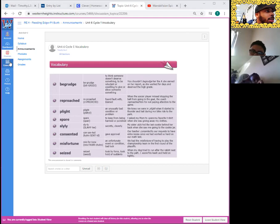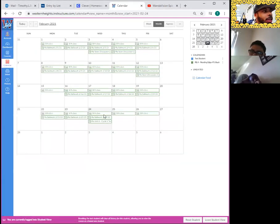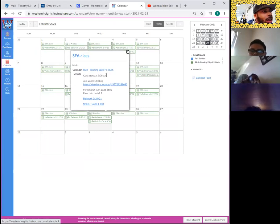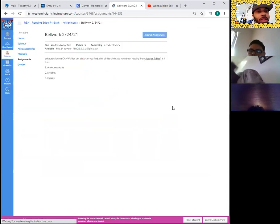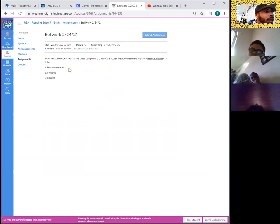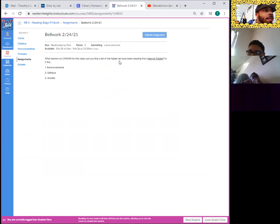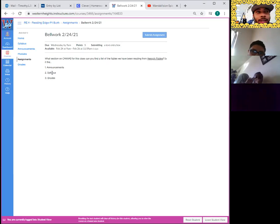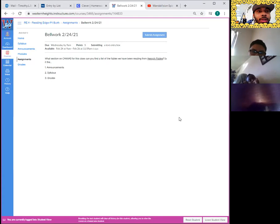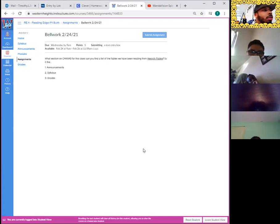All right, so those are the announcements. Let's take a look at the calendar. For today, February 22nd, we have the class time, the Zoom meeting information, and the bell work for today. The bell work is pretty simple. It asks: what section on Canvas for this class can you find a list of the fables we have been reading from Aesop's Fables? Is it one, the announcement section; two, the syllabus section; or three, the grade section? Eduardo, which section could you find a list of Aesop's fables? In the announcement section — right, we just looked at those. You're absolutely correct. That's where you would find the list of Aesop's fables.